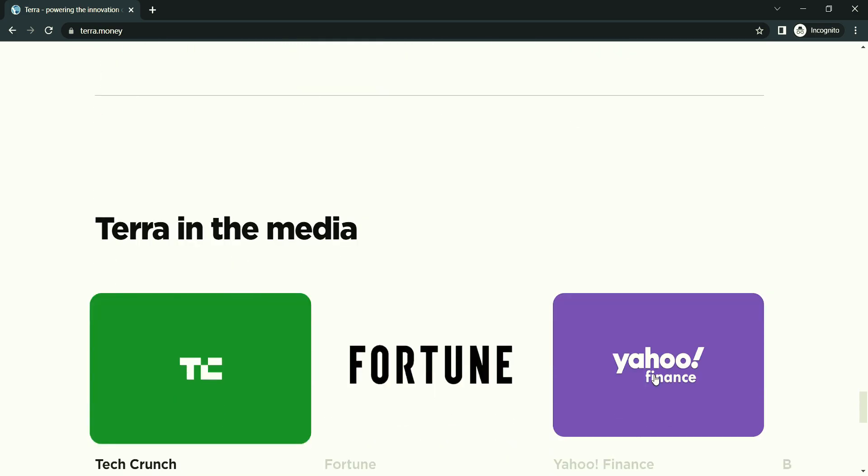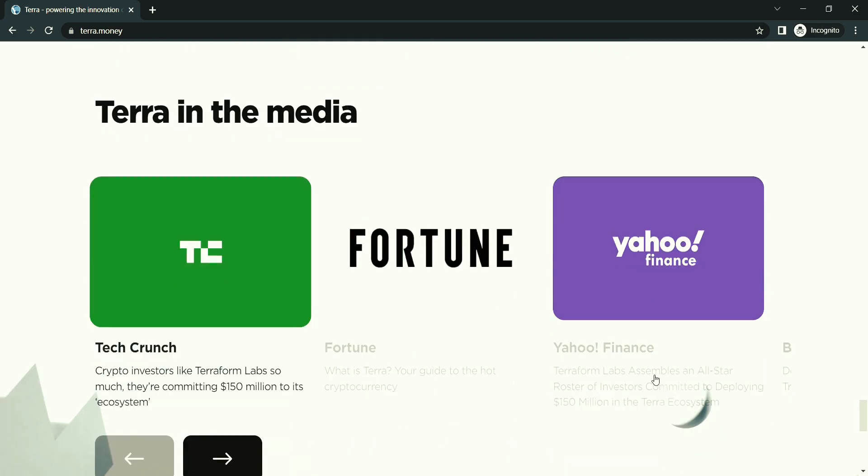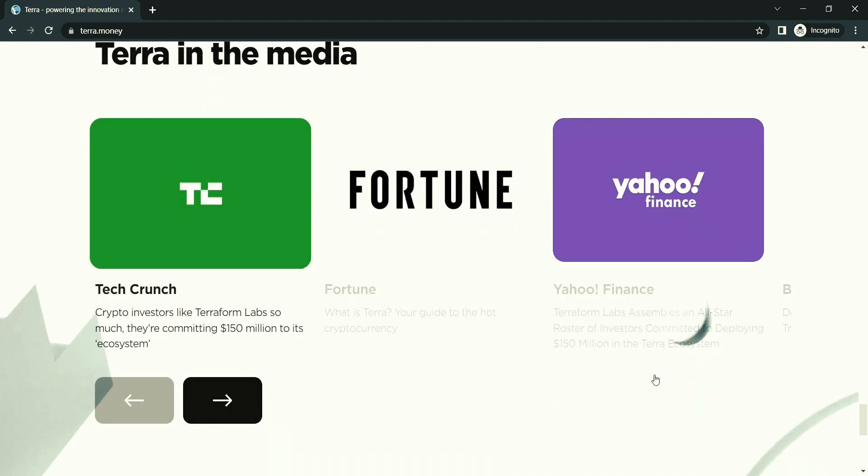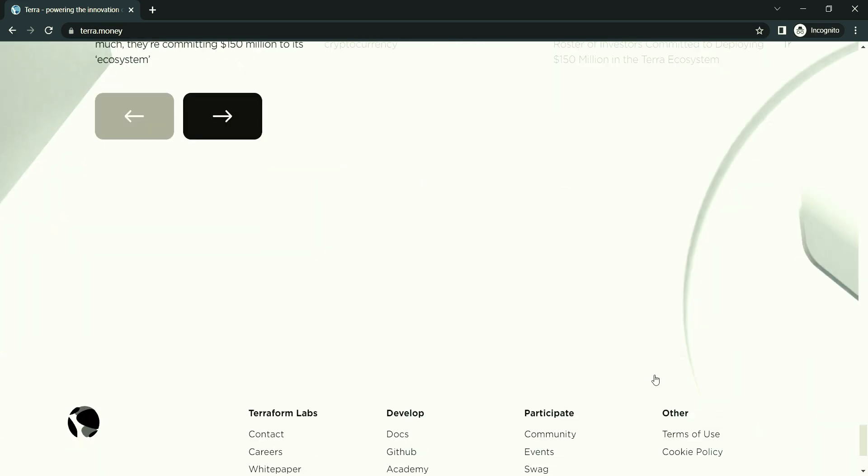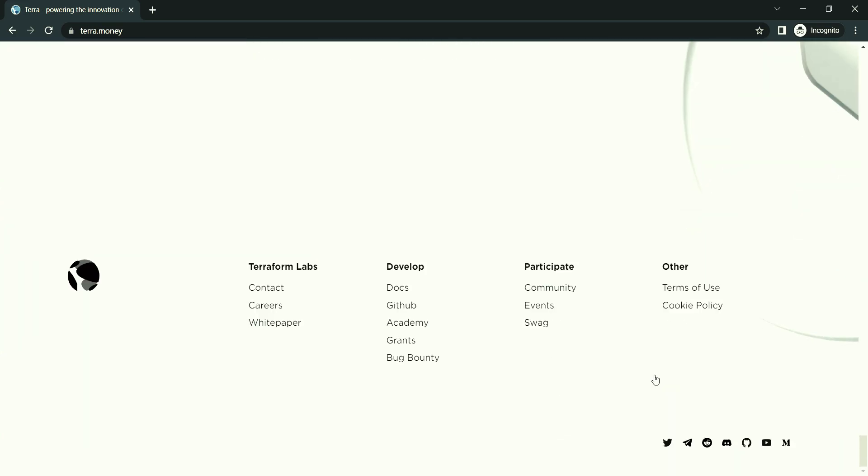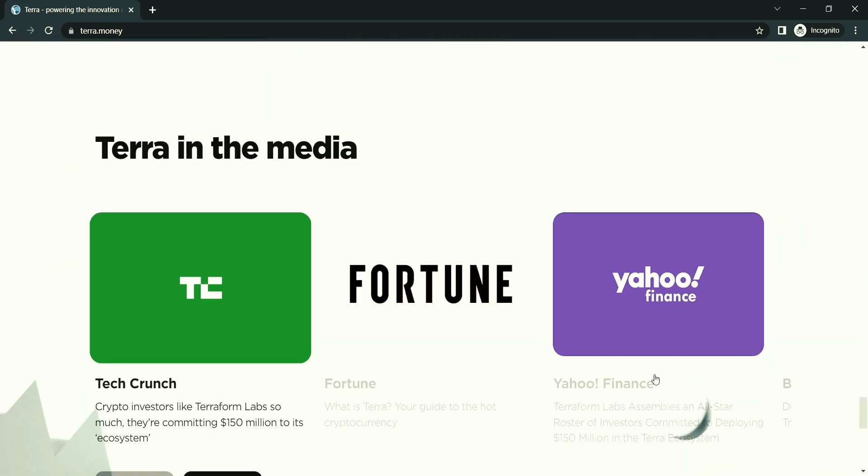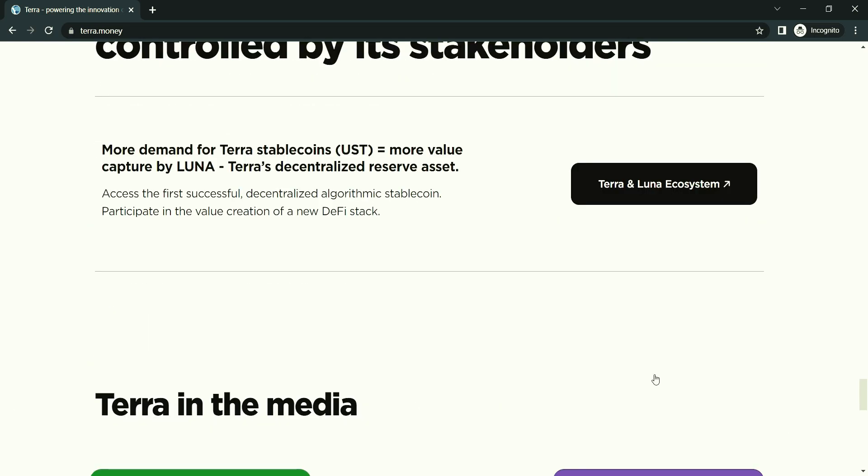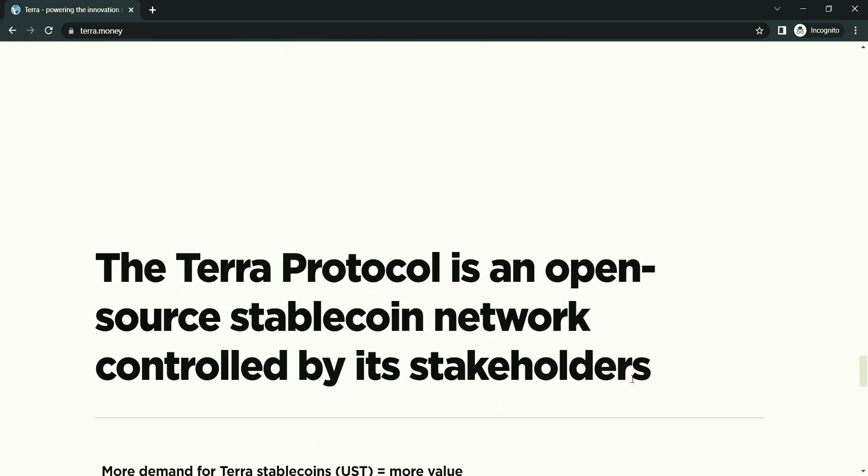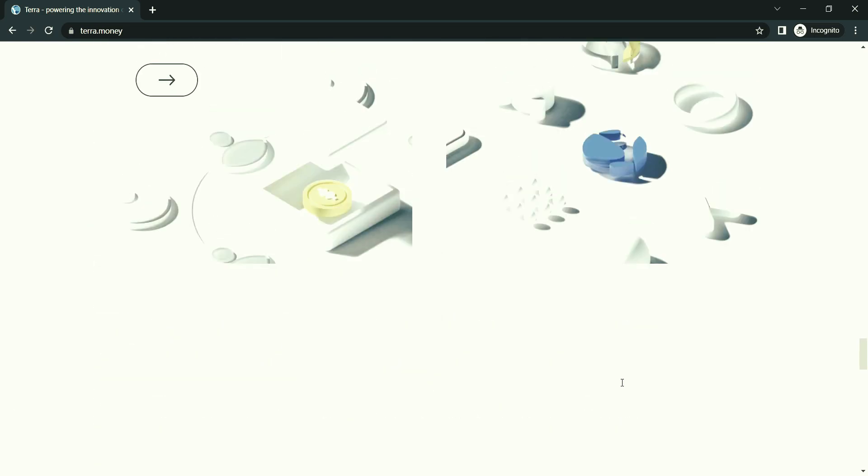Luna was first made available for purchase in a private token sale for initial investors, which included the investment arms of major exchanges such as Binance and Huobi. The sale concluded in August 2018 and, as a result, Terra raised $32 million.